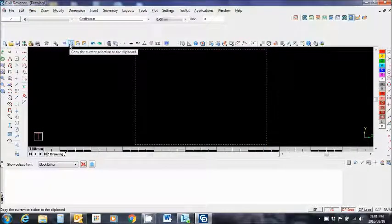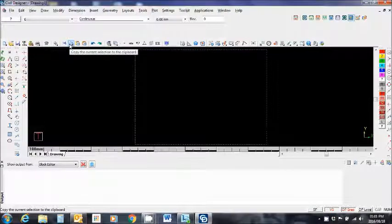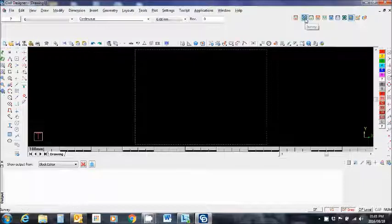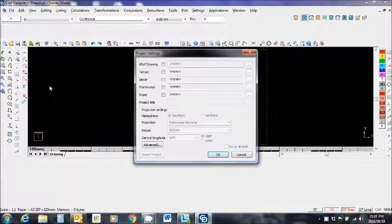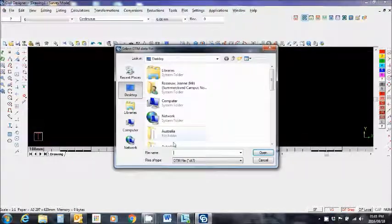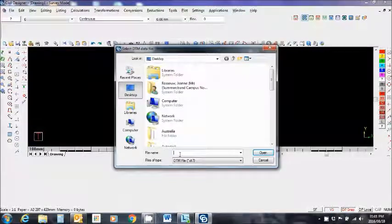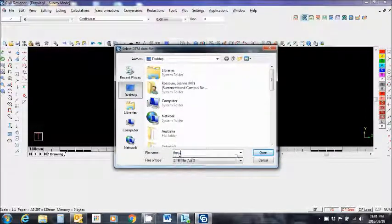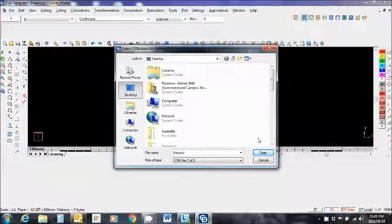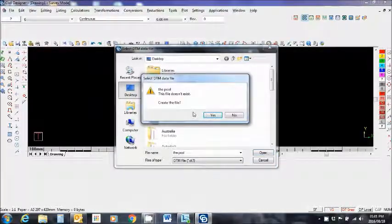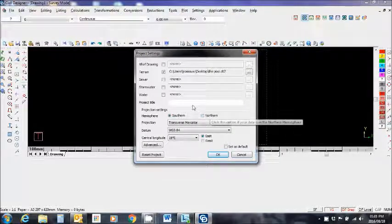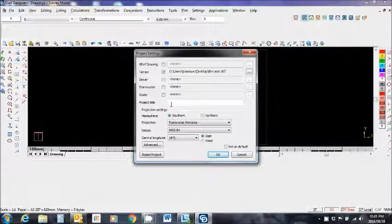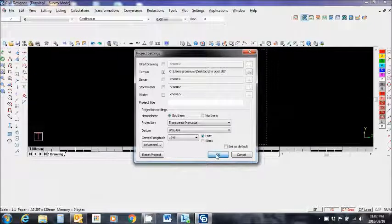We're in the Civil Design environment. We're going to be importing some survey information, so let's go to the survey mode. File, project settings. We need to select a terrain file. Do we have one? No, we don't. We want to call this the pool, and we're going to say open. This doesn't exist, create the file? Yes.